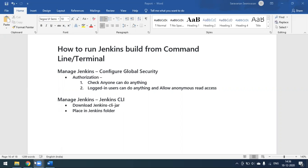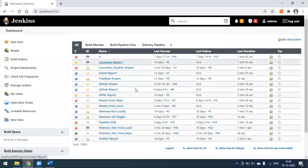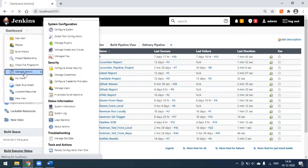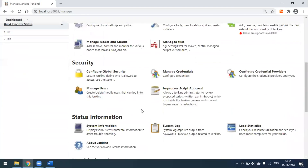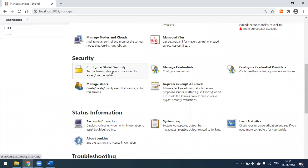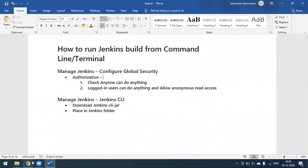We'll go ahead and set the configuration now. Here is Jenkins — make sure you have logged in. Go to the Manage Jenkins option, where you will find the option called Configure Global Security. Go to this page and you will find the option for authorization.